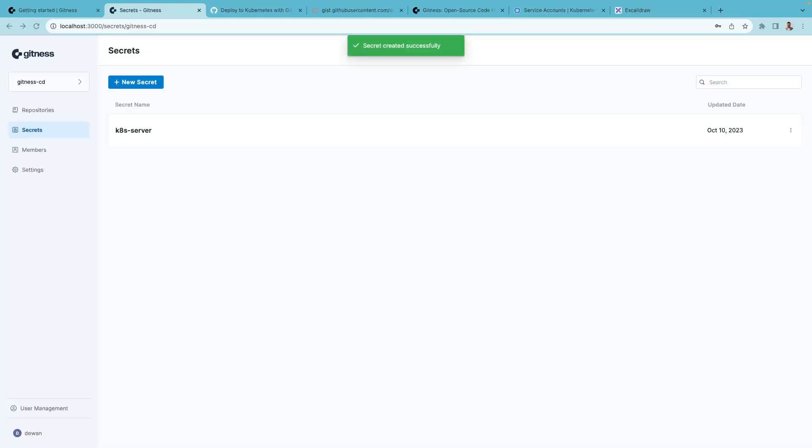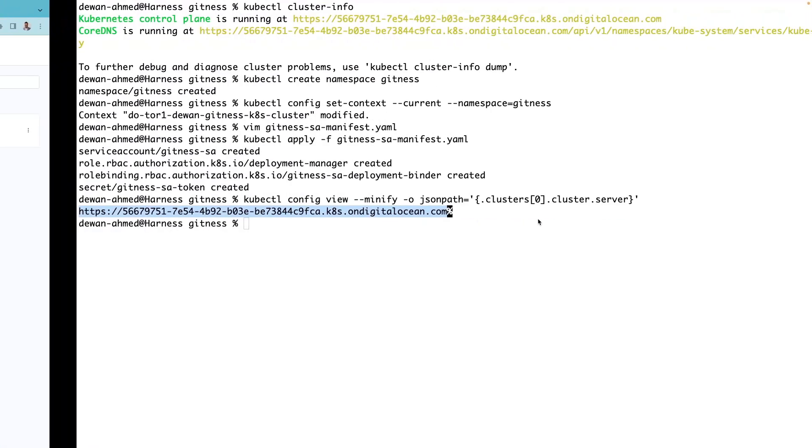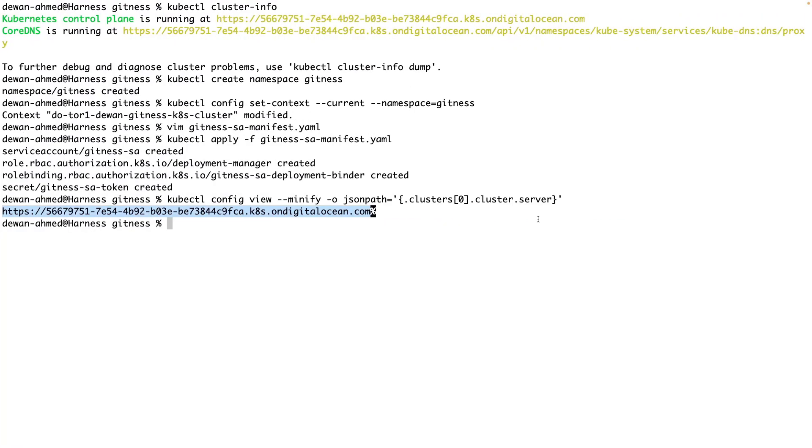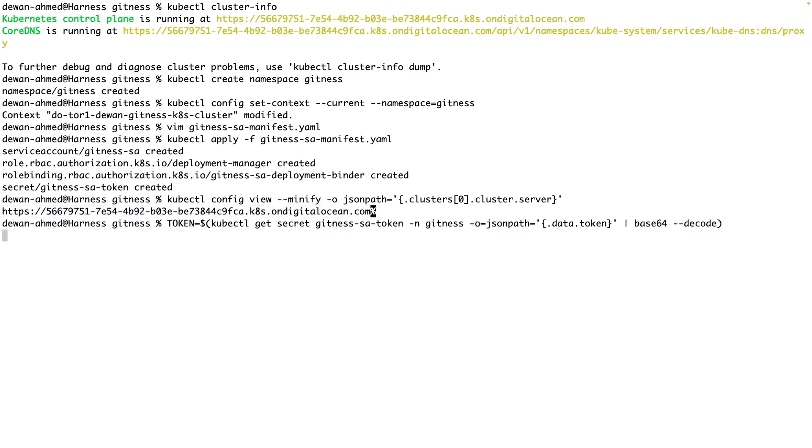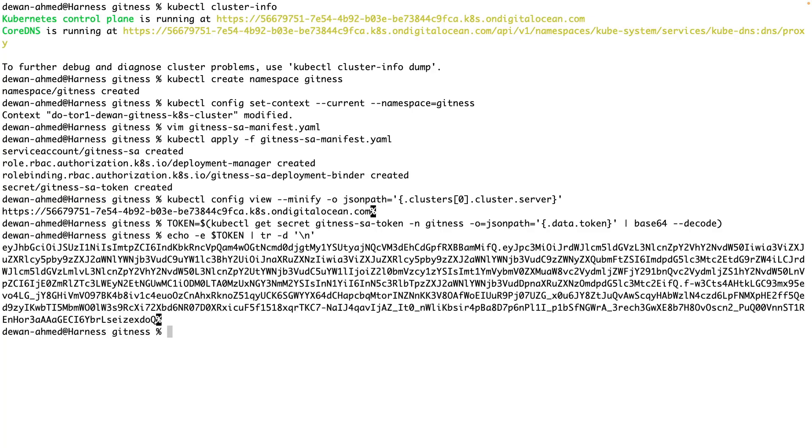The next secret we need is the Kubernetes service account that we just created. And the value for that would be token. But this token might have some new lines.